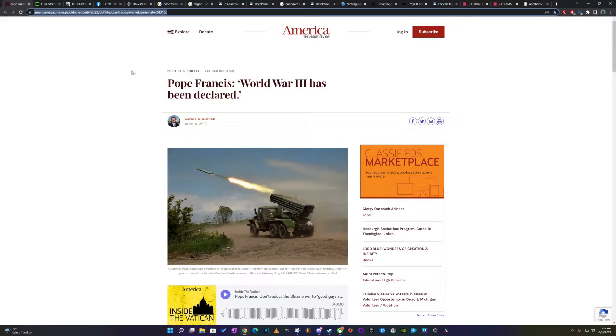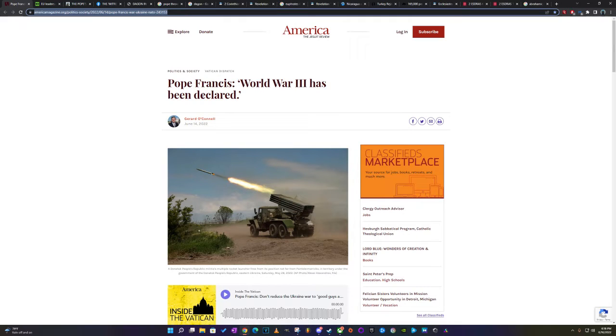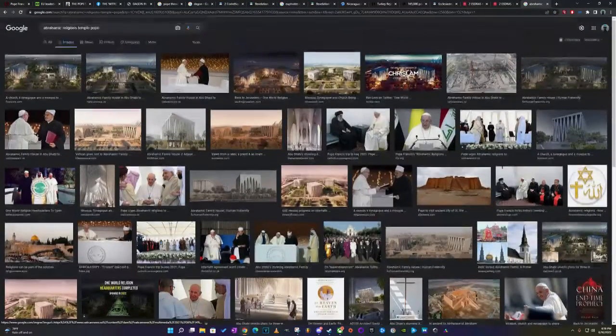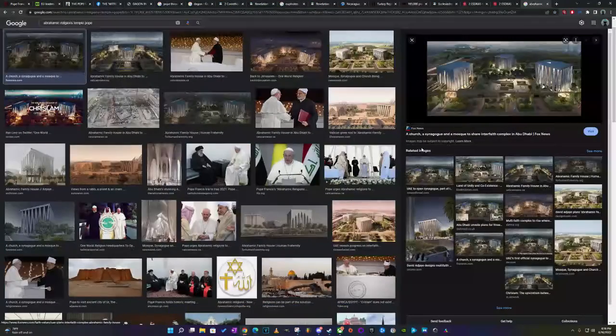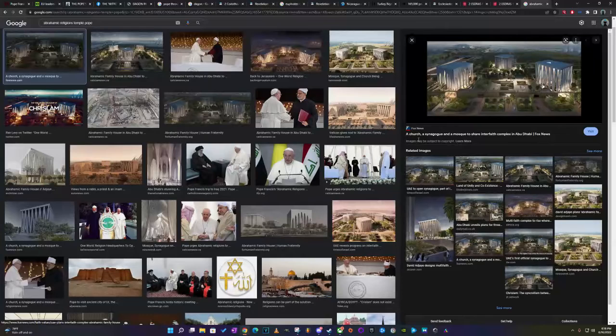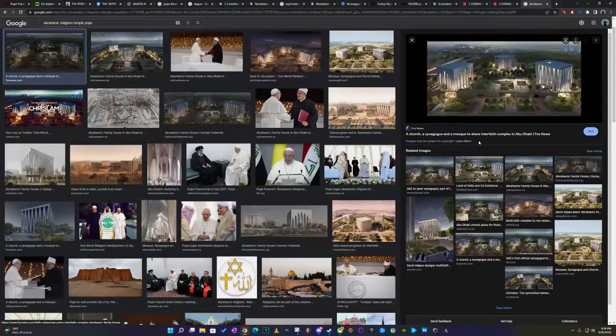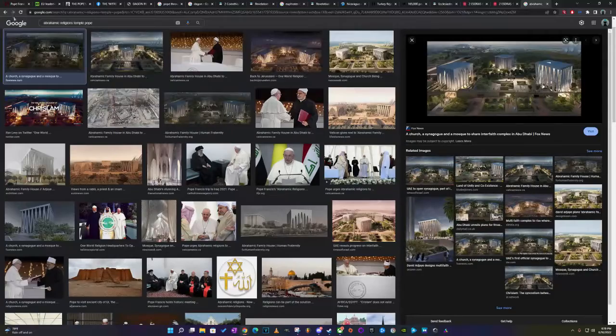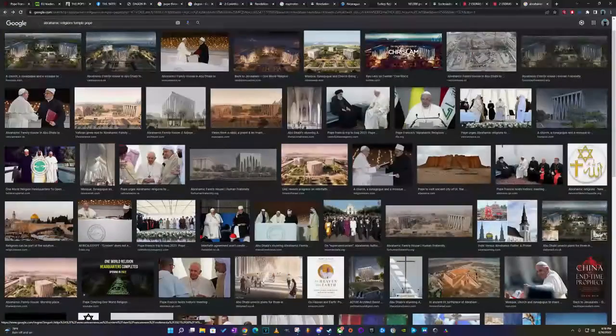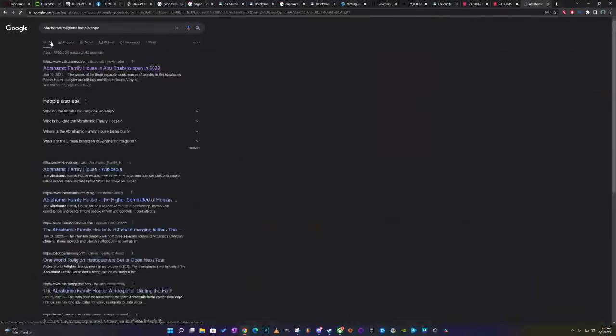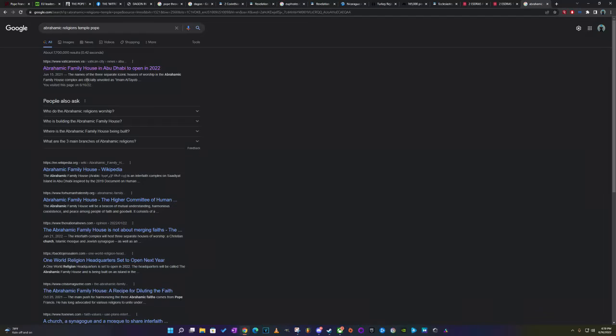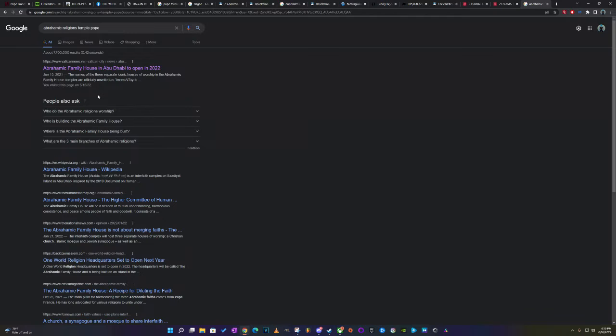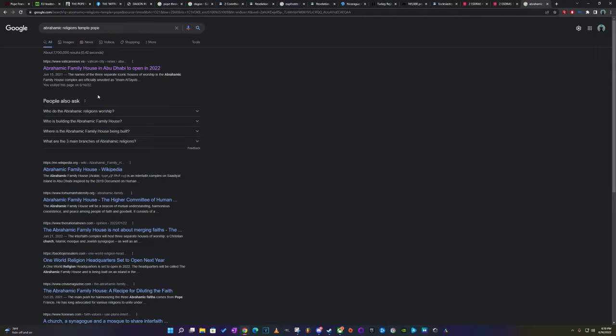And the Vatican, man, they got a big part to play, because in the scriptures, it talks about that they're going to push the MOTB, and the NWO is going to have like a one world religion. And they're already setting it up. The church, a synagogue, and a mosque to share interfaith complex in Abu Dhabi. They call it the Abrahamic laws. The Abrahamic family house in Abu Dhabi to open in 2022. As they say World War III is being declared, they think when everything's said and done, they're going to have this one world religion where everybody worships Satan in the open, man. Plain blank period. That's what it's heading to.